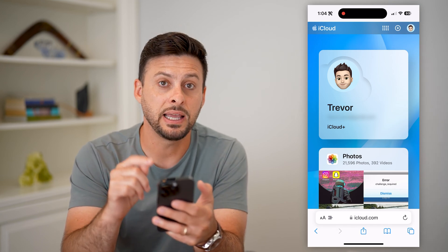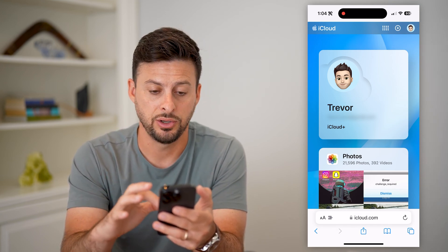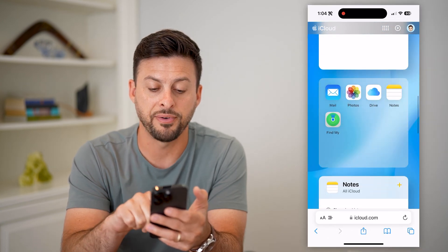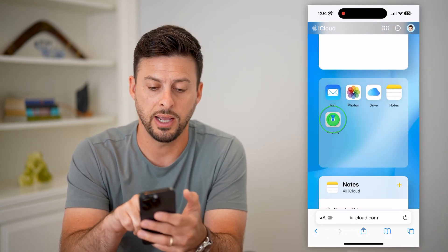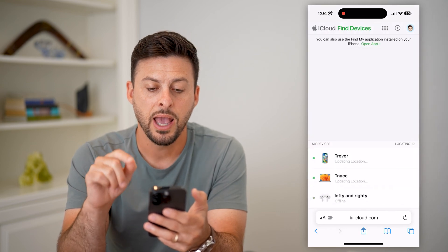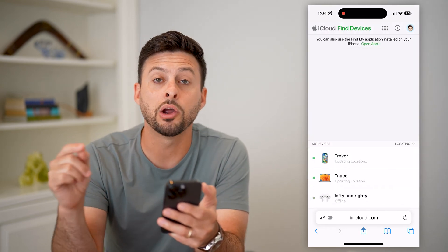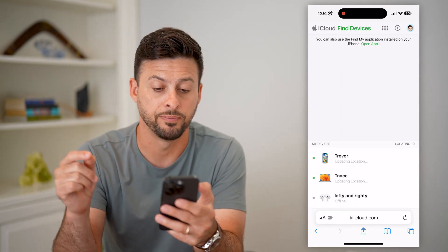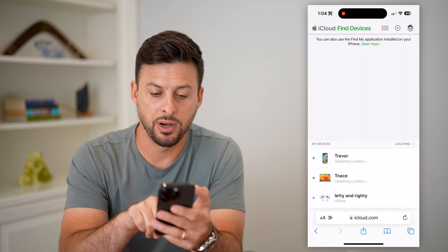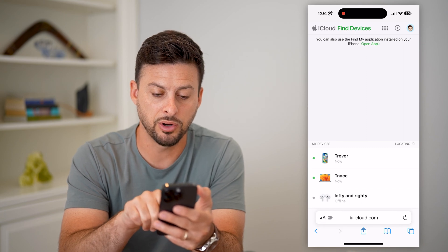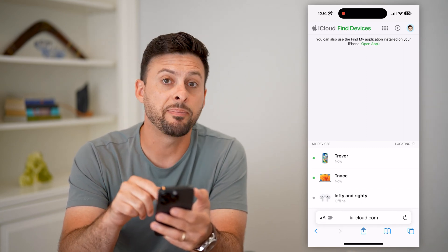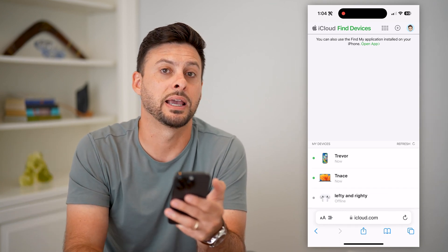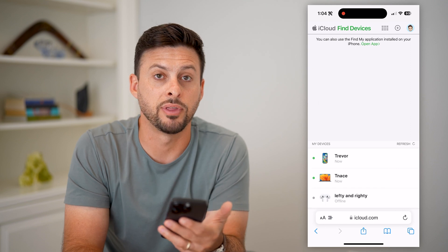You're going to sign into your Apple ID using your email address and password. Then scroll down and you'll see the Find My app right there. Tap on it, and even though you're on your Android, it'll show where all of your Apple devices are, including your iPhone. You can tap on the phone, the computer, any AirPods, any of that — and it'll show you exactly where it is so you can go find and recover that lost iPhone.